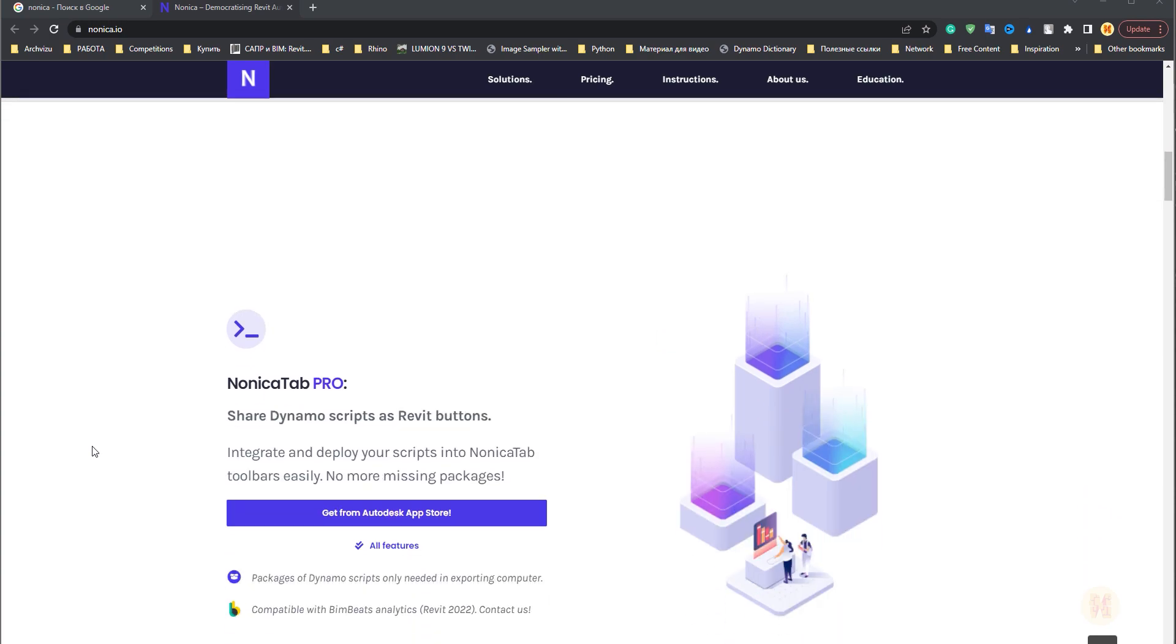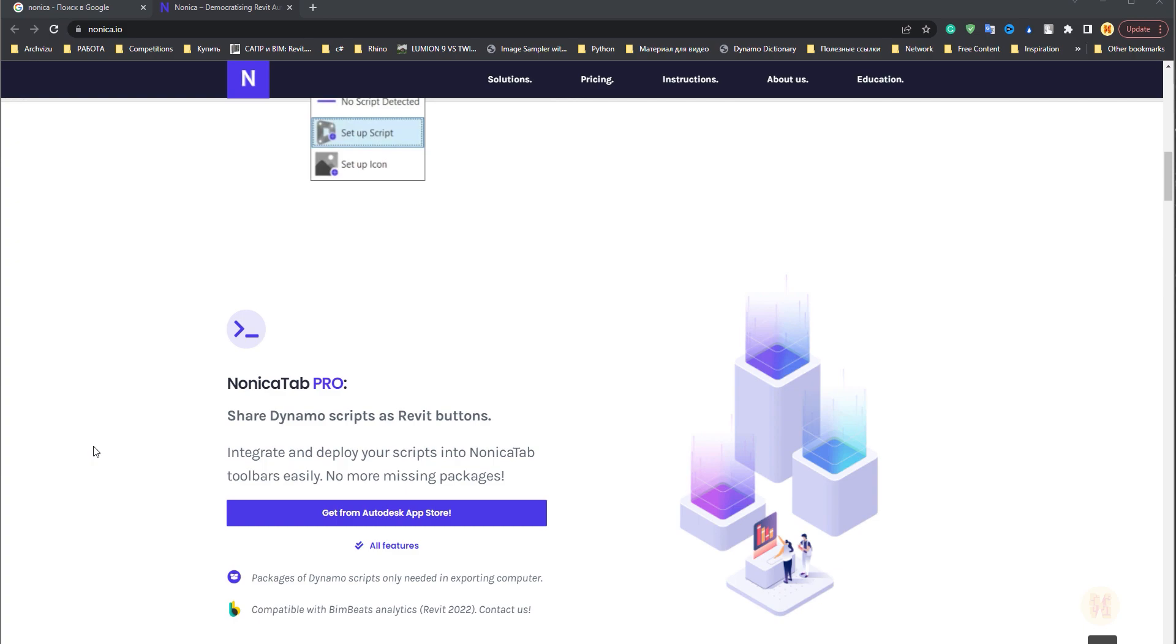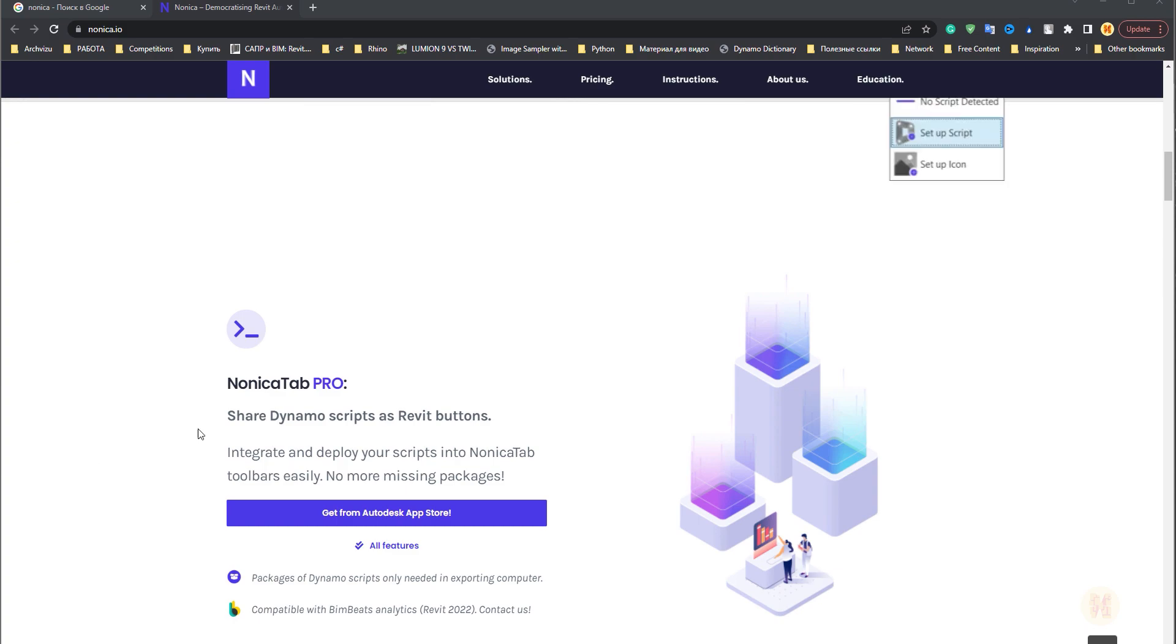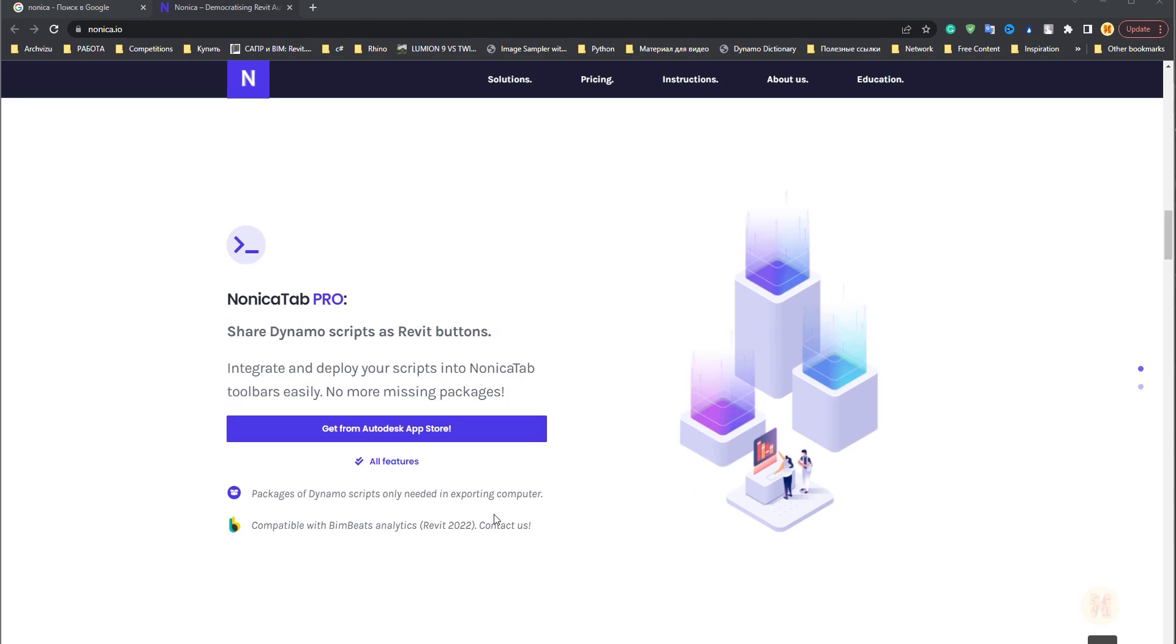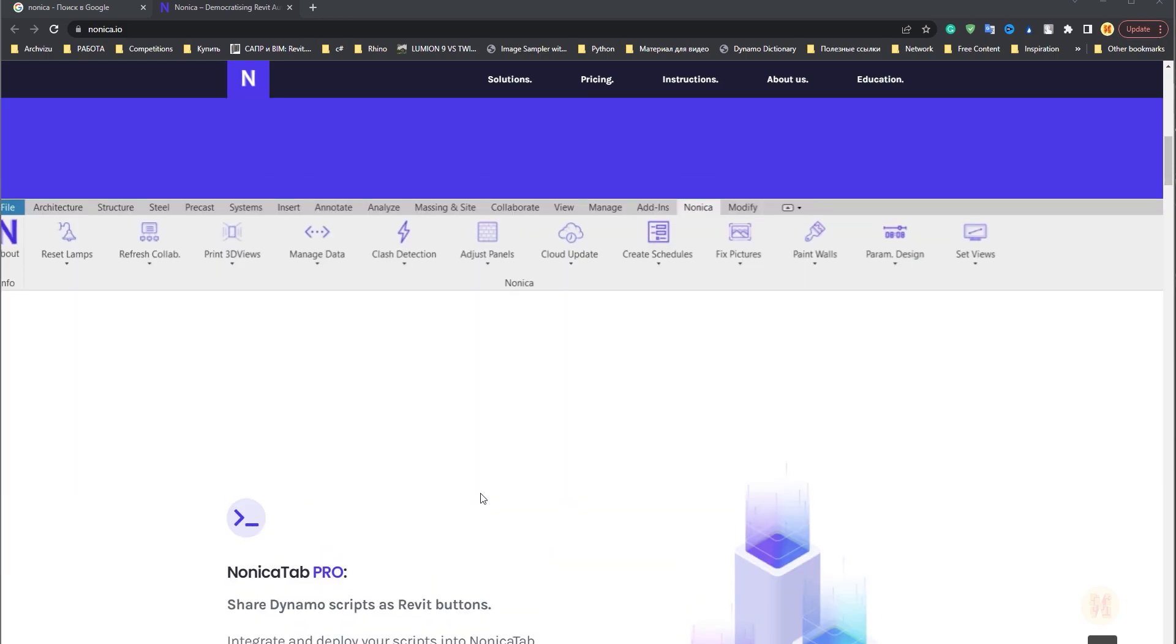In one Revit you have some libraries, in another Revit you don't have the libraries which are used for your Dynamo script. Nonica Tab will save your time and solve this problem. Today I want to show you how it's working.